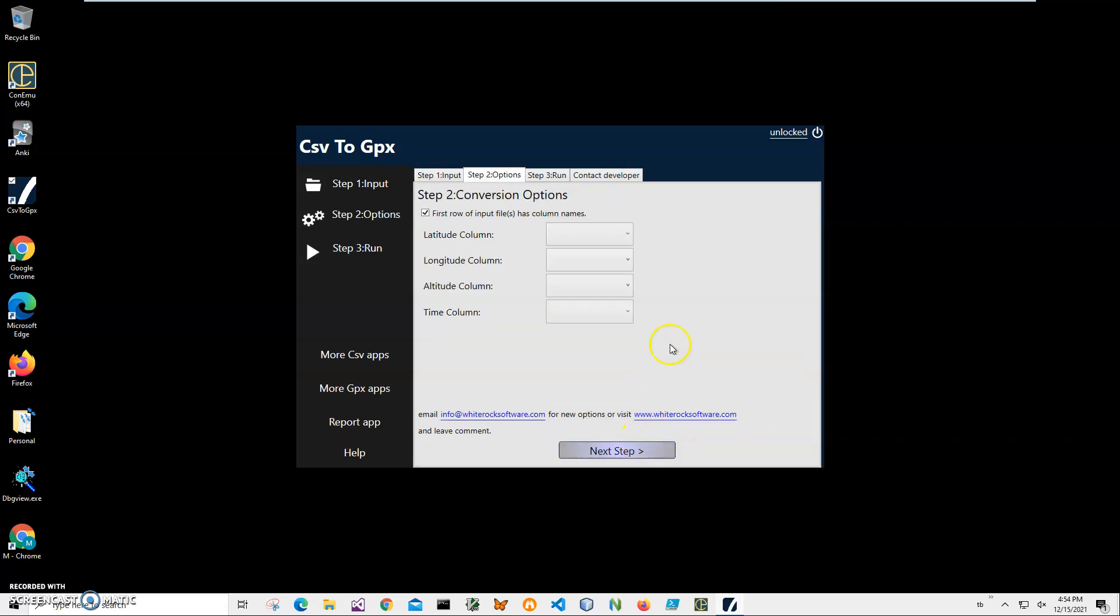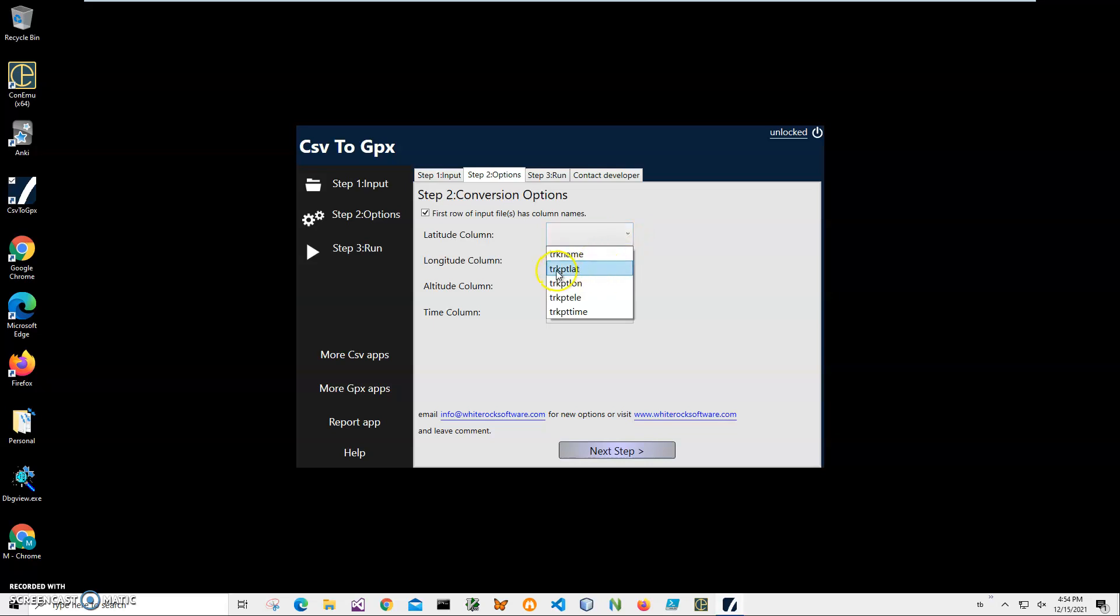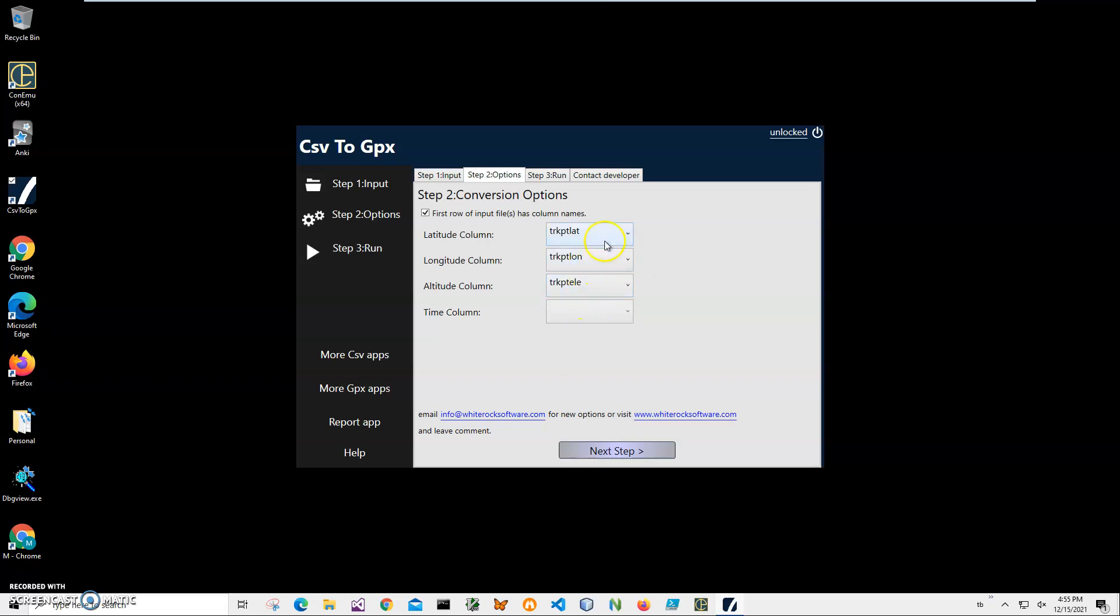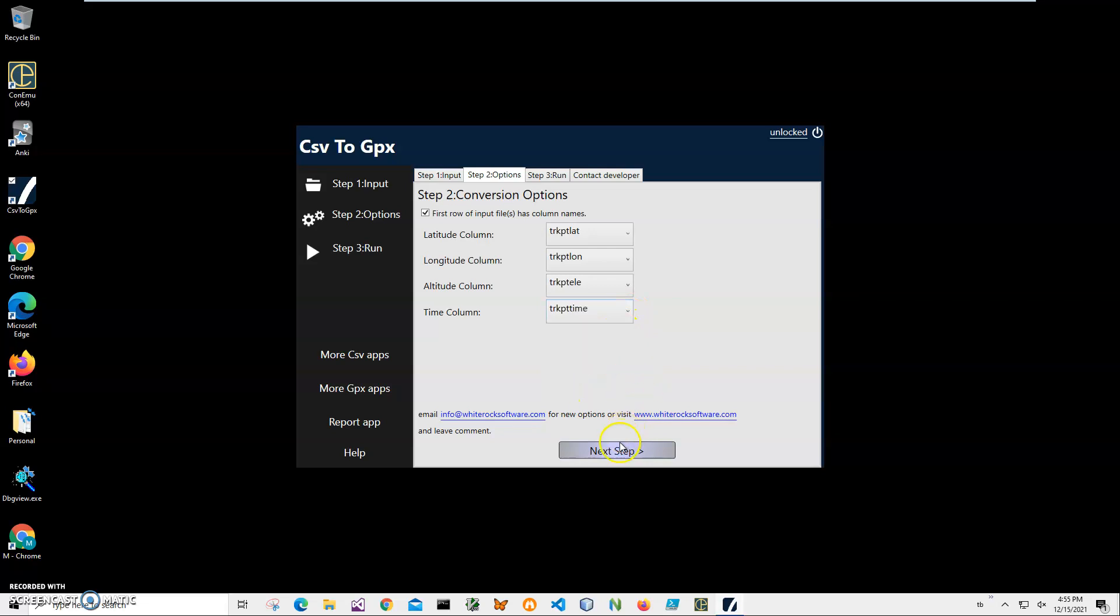On this step, I have to map my GPX columns, which is on the left, to CSV columns, which is on the right. I can show you. Here I have Latitude, it's Track Latitude. Longitude is Track Longitude. Altitude is Elevation. Yeah, it's different. See, you may have different columns and it's okay. You just have to map Latitude to your latitude column, whatever name it is. So it doesn't matter. And Time is Track Time.